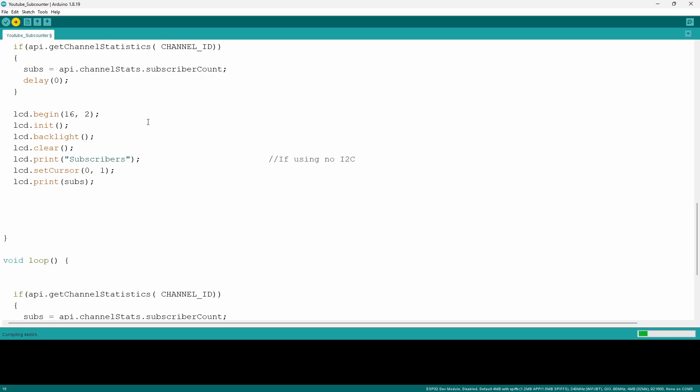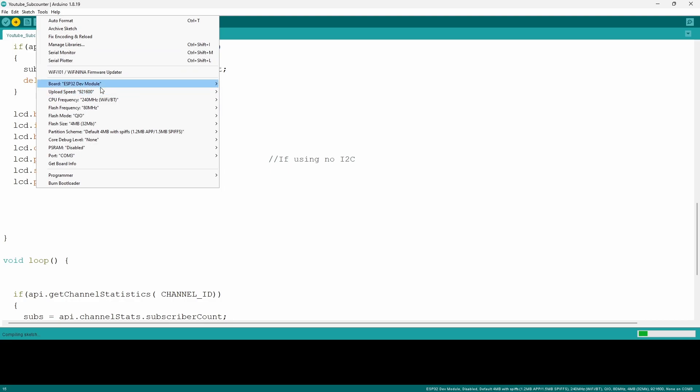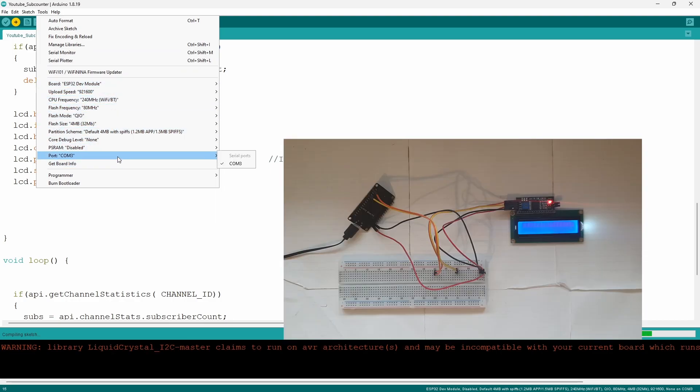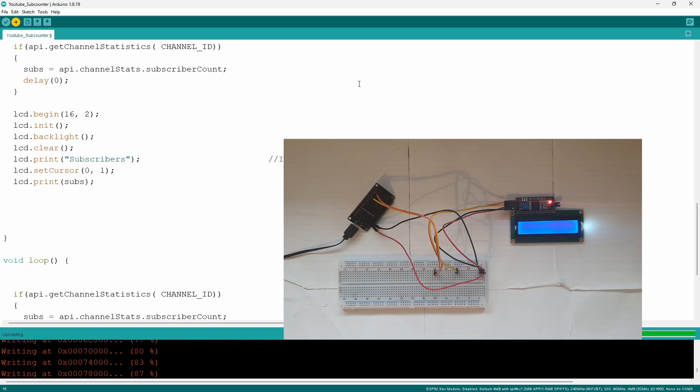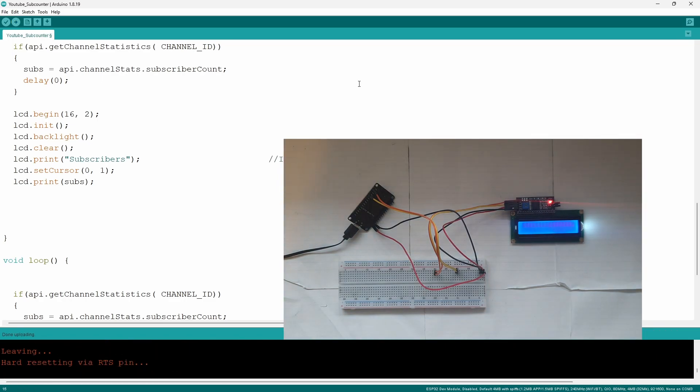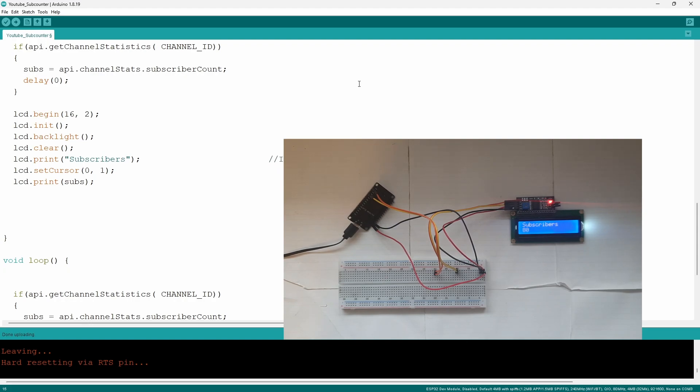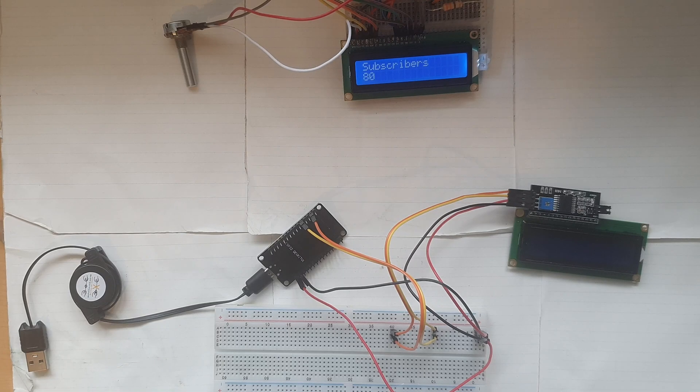Now once you made sure that you have the correct board and the correct port you want to go and upload the code and it does take some time so you will have to wait. If nothing shows up to your LCD display you just want to unplug it and plug it back in and you also want to make sure that your Wi-Fi connection is active.